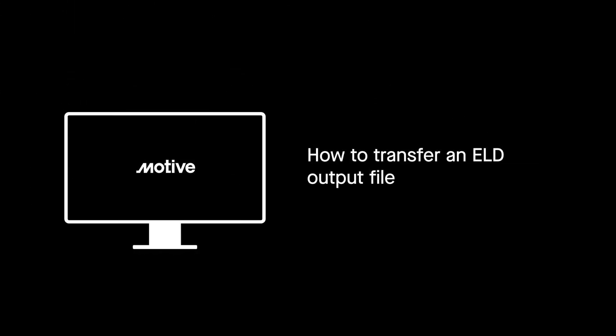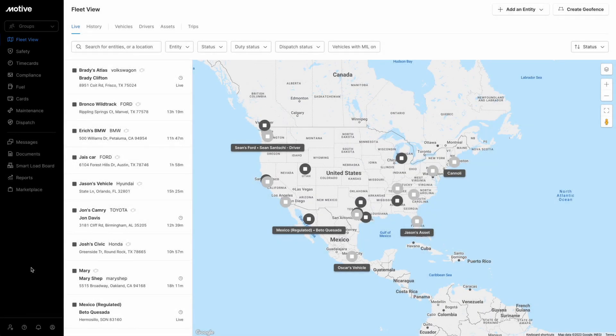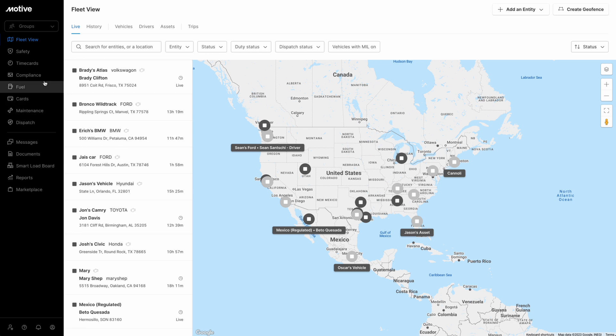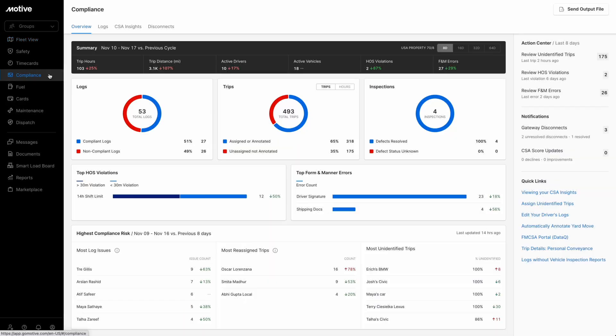In this video we will walk you through how to transfer an ELD output file. Log into the Motive Fleet dashboard and click on Compliance Module from the side menu. Next, click on the Send Output File button in the top right corner.